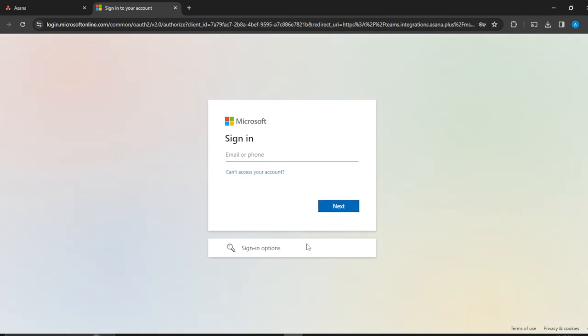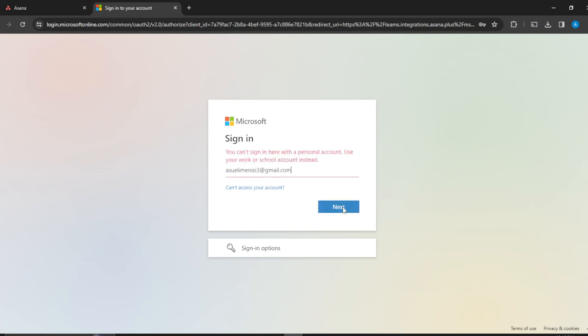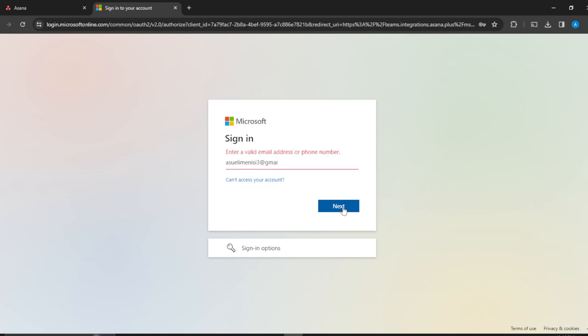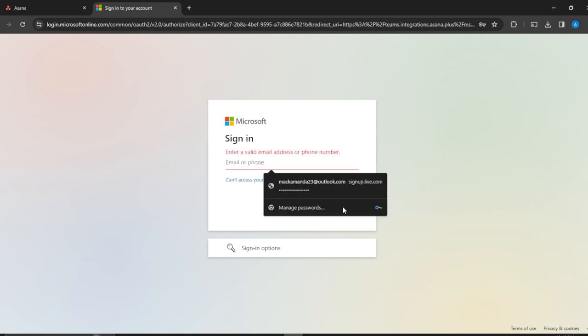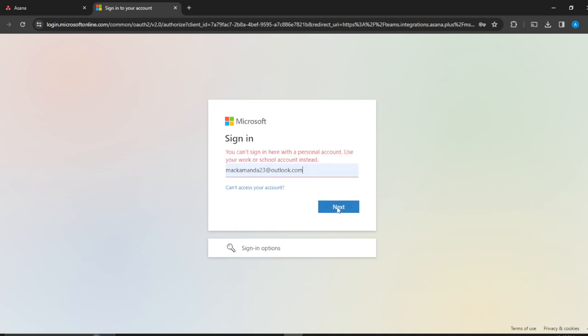You're going to have to sign into your Microsoft Teams account if you have one. Here it says you can't sign in with a personal account, so use your work or school account instead. This means you will have to create a new account with work or school accounts before you can connect to Asana.